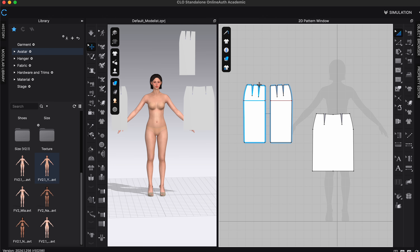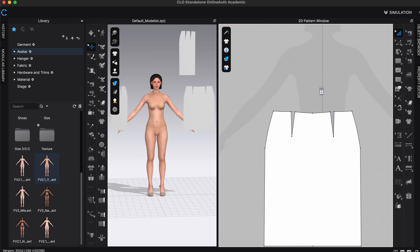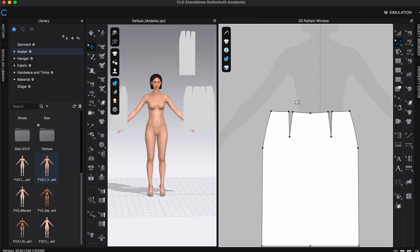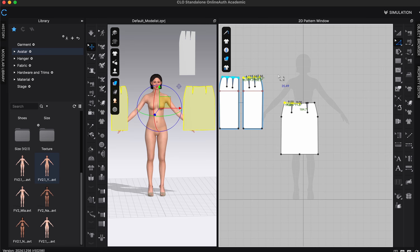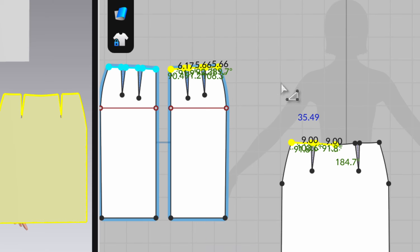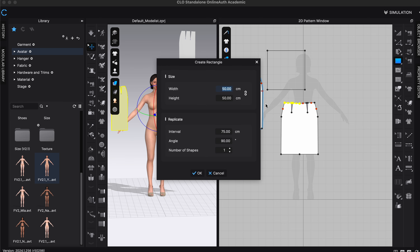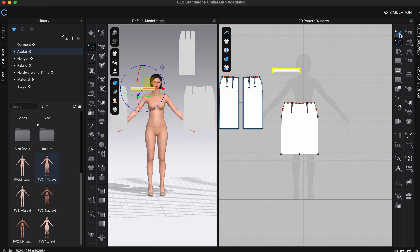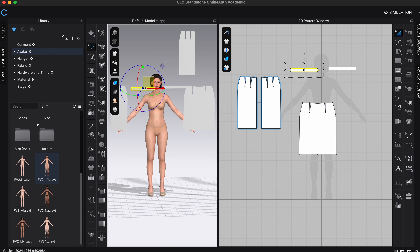There's one pattern piece I still need to make: the waistband. Using the Edit Pattern tool, I'll select half the front skirt, hold Shift to select half the back, and the measurements display shows me the total. I'll make a rectangle 36 cm wide and 4 cm tall, press OK, then copy and paste it to get two waistbands.